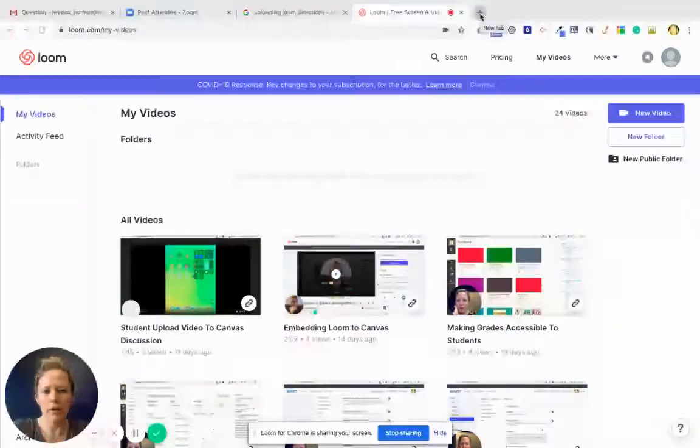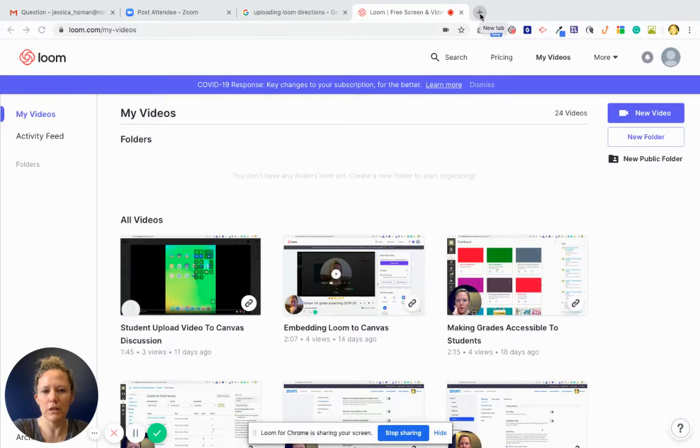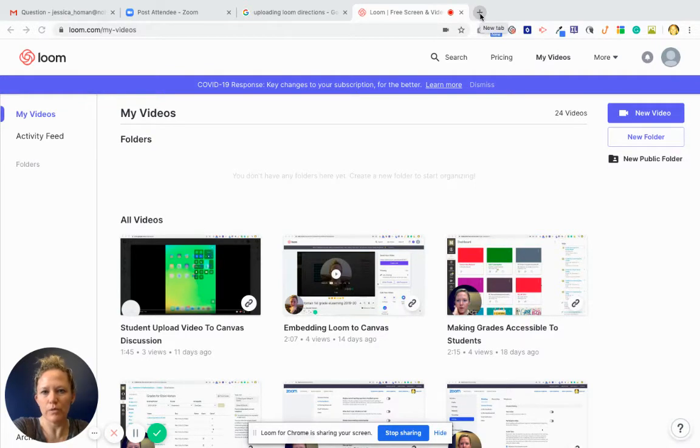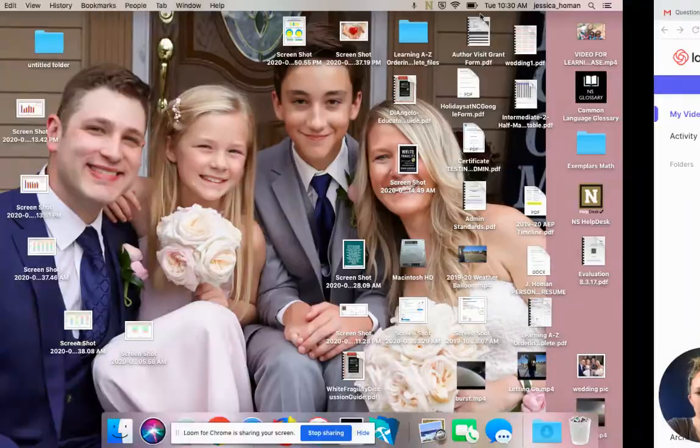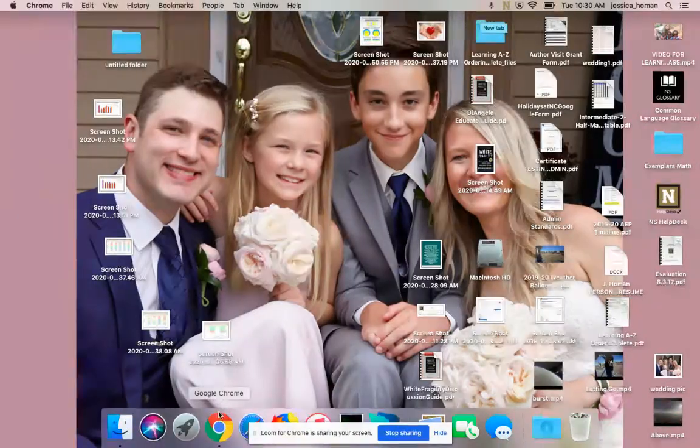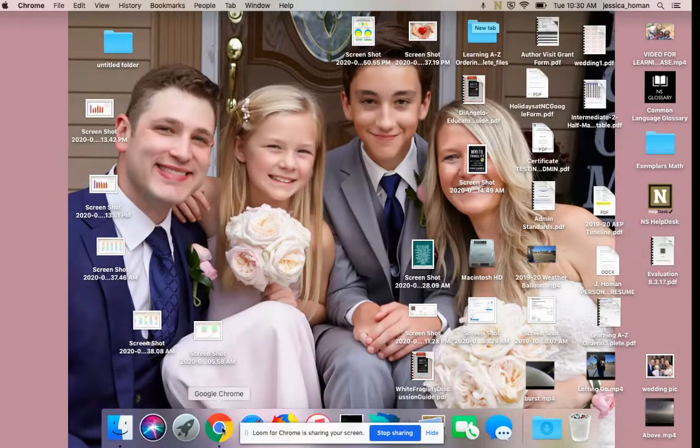To get Loom on your machine, you need to be in Google Chrome, the web browser Google Chrome. So I'm already in it, it's the Chrome one down here.